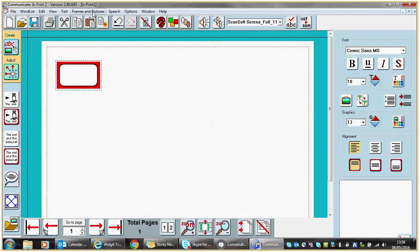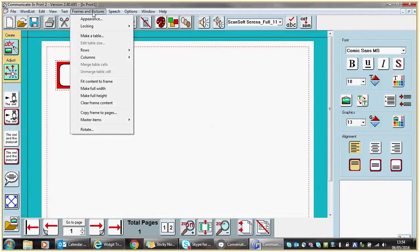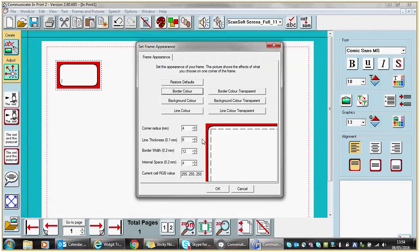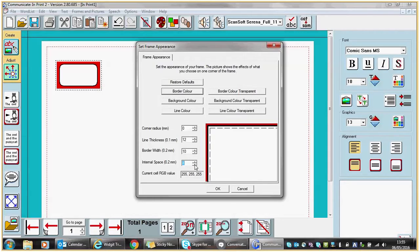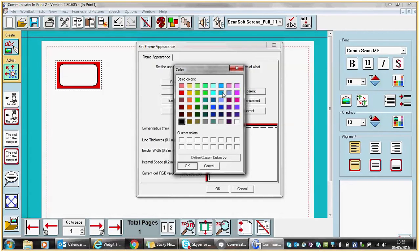I'm going to change the appearance of that cell from the Frames and Pictures menu at the top. Clicking on Frames and Pictures, then Appearance, a window appears where I can make a variety of changes. The corner radius I'm going to make sharper, changing from 4 to 0. The line thickness — if I make that bigger it modifies the black line — I'll make that 12. The border width you can make bigger or smaller; I'll stick with 10. The internal space will modify the amount of room within the cell you have to type and show your symbol — I'm going to make that 2. In this area I can also change my border colors and background colors of the cell should I wish to do so. So let's change our border color to blue.